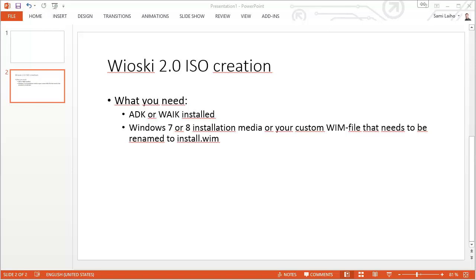Before we get started you will need to have ADK or Windows Automated Installation Kit installed and you do have to have Windows 7 or Windows 8 installation media or your own customized WIM file. Just remember that the WIM file needs to be renamed to install.wim.